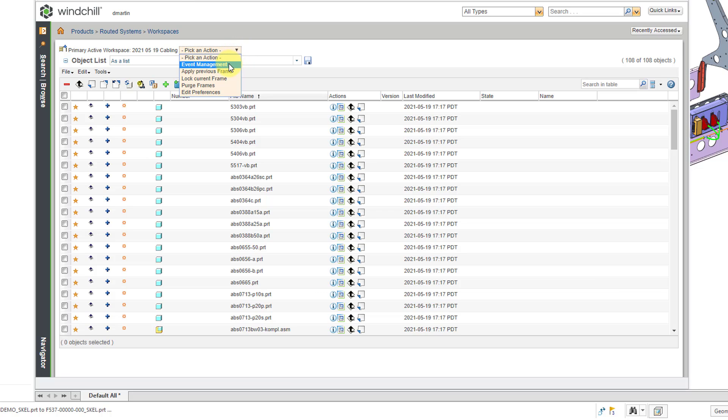Also, you have access to event management in case there is some kind of fault that occurs when you are trying to do some kind of CAD data management operation.